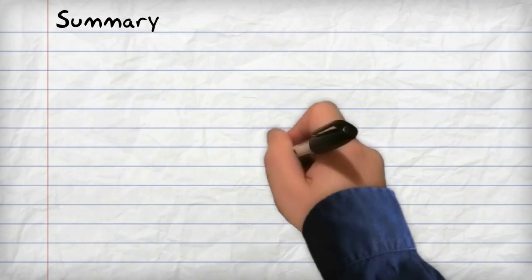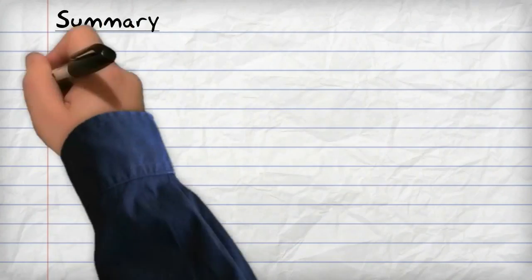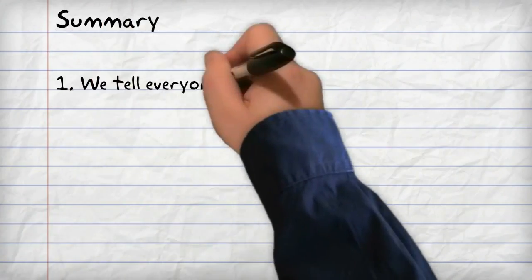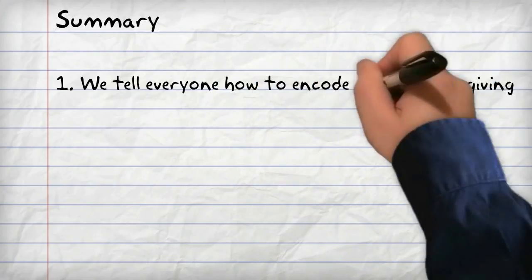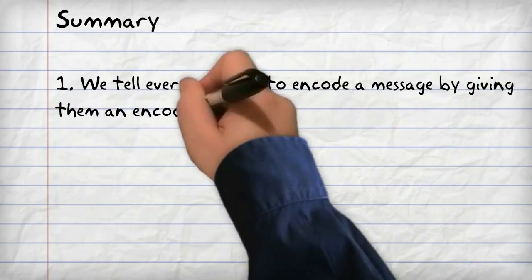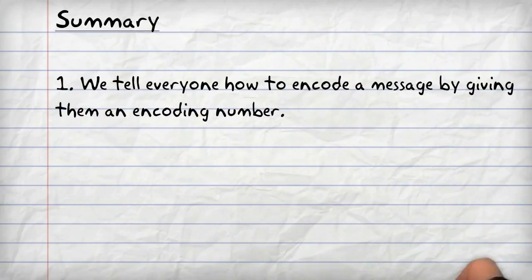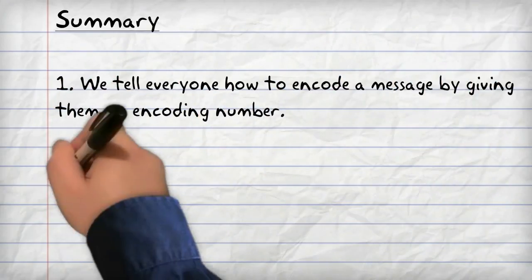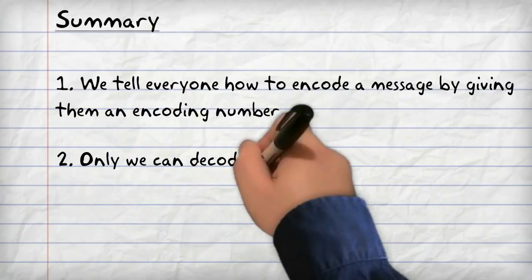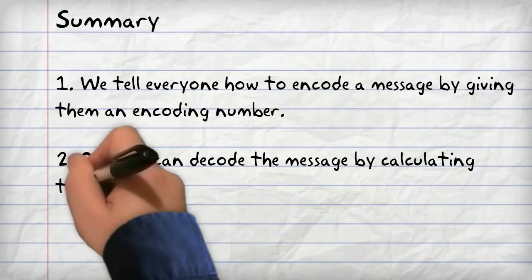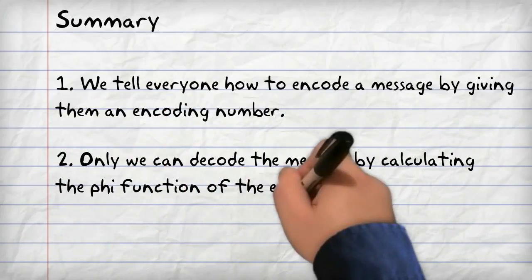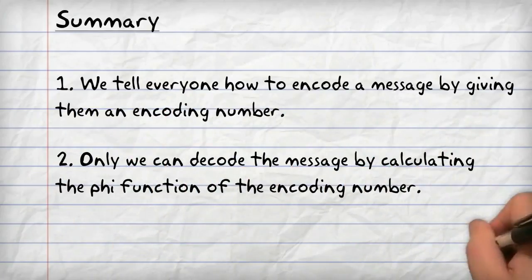So to summarize, we tell everyone how to encode a message by giving them an encoding number, safe in the knowledge that only we can decode the message by calculating the phi function of the encoding number.